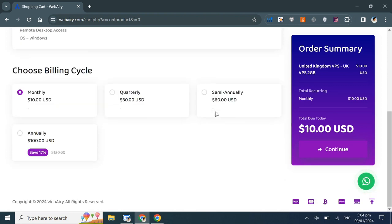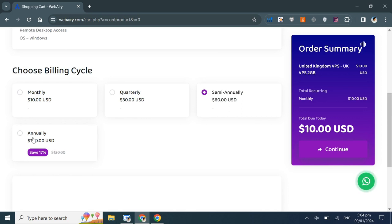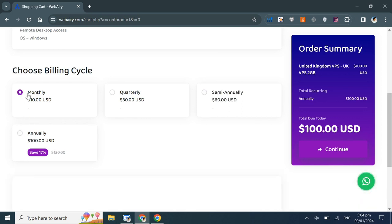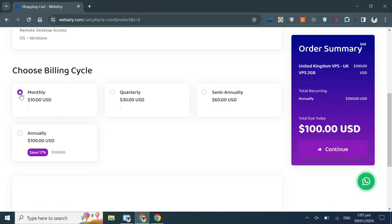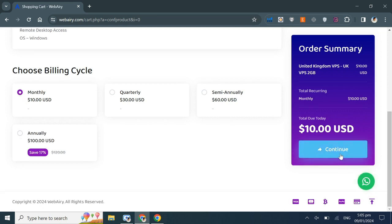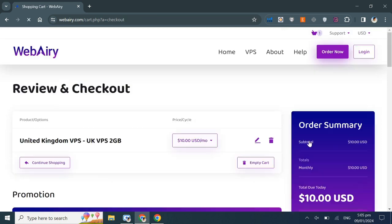Now, I'll select the billing cycle. You can choose from monthly, quarterly, semi-annually, or annually. Note that if you choose an annual package, you can save 17% on an annual package. Currently, I'm selecting the monthly package. Click continue.